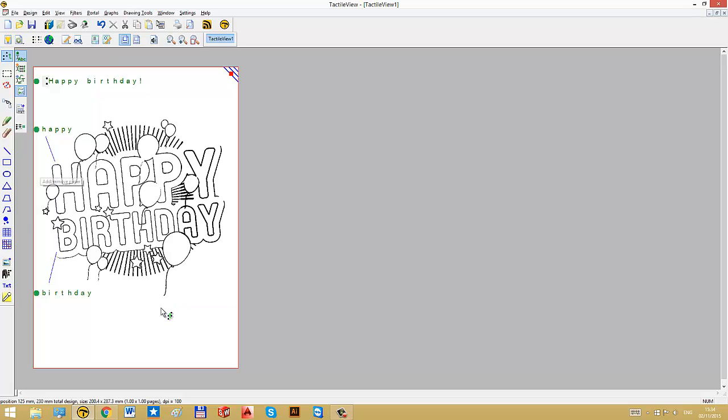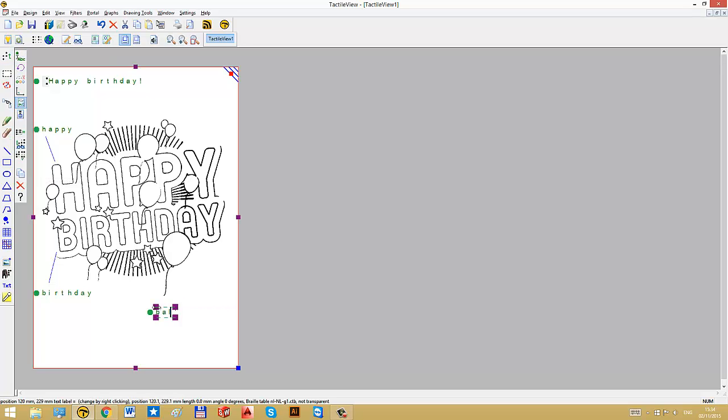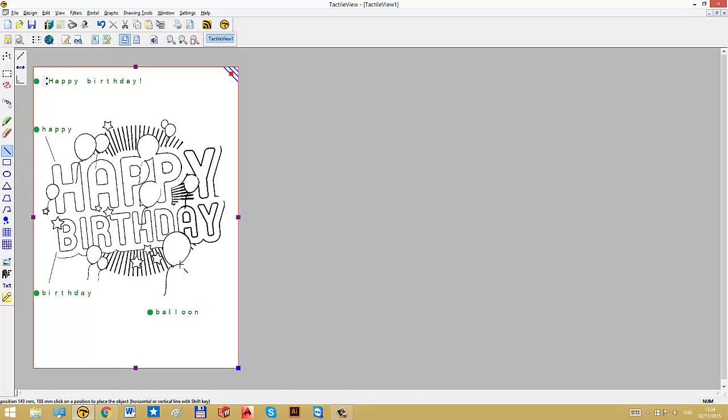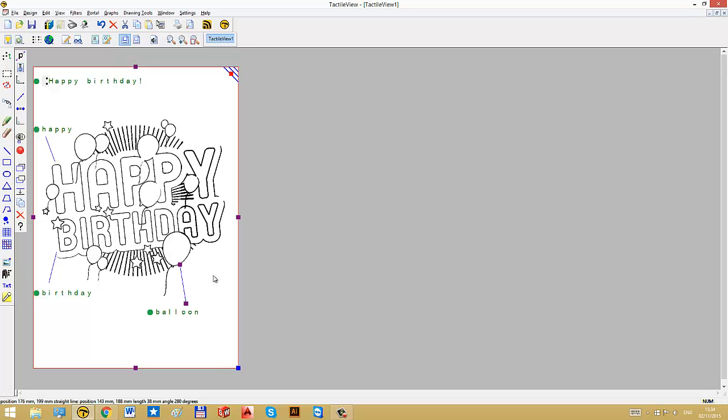And finally, I will include the text balloon to signify that these circles with the string are balloons. And there we have it. Now we can send our birthday card to our friend. Ready for printing.